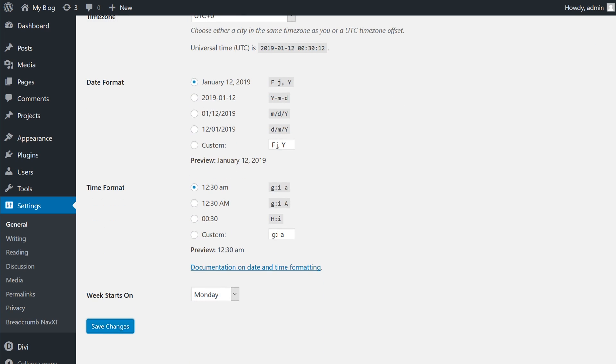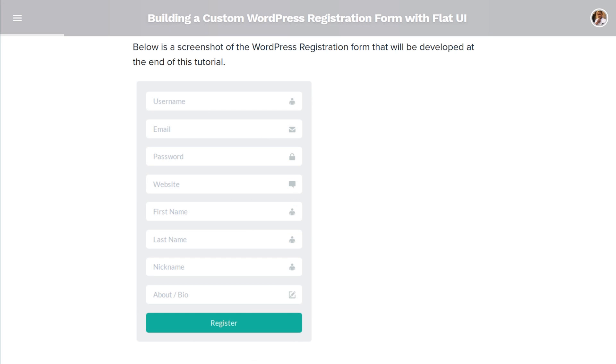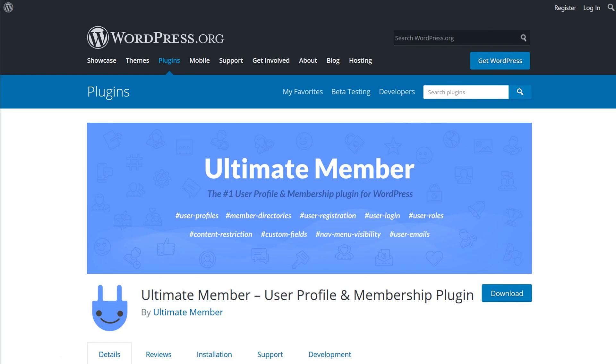With that done, we can now talk about custom registration pages. These can be created manually, but WordPress has a number of plugins to help simplify the process. For this tutorial, we'll use the Ultimate Member plugin.